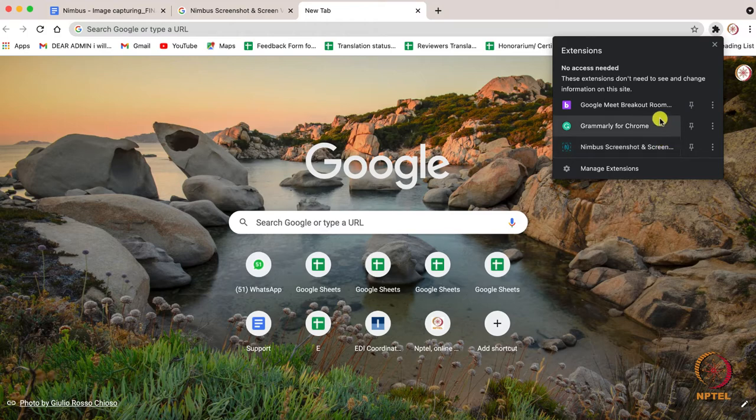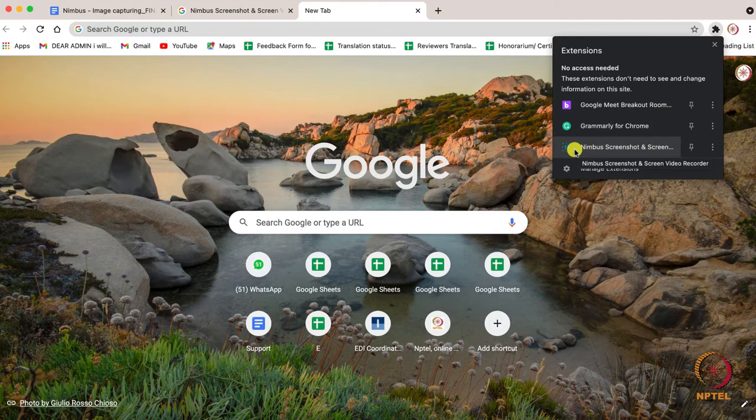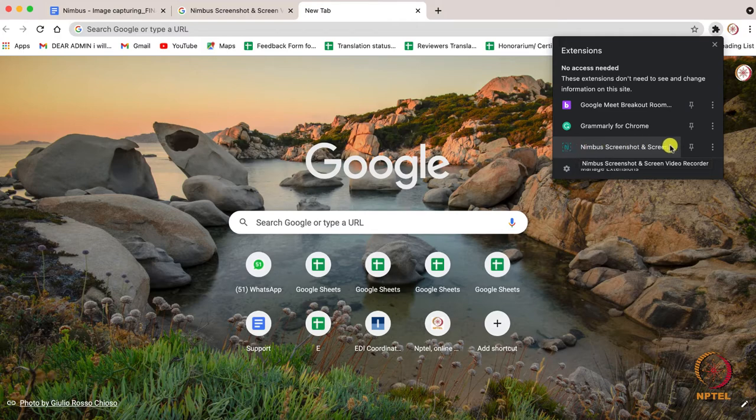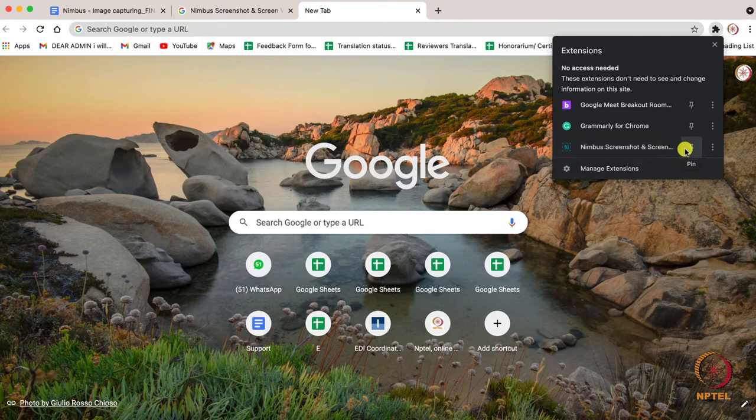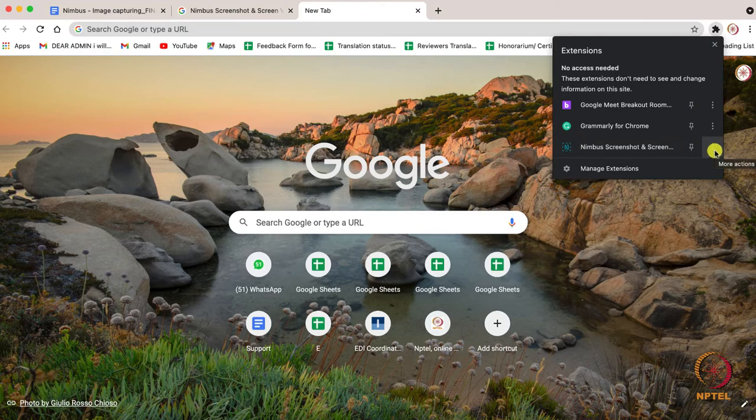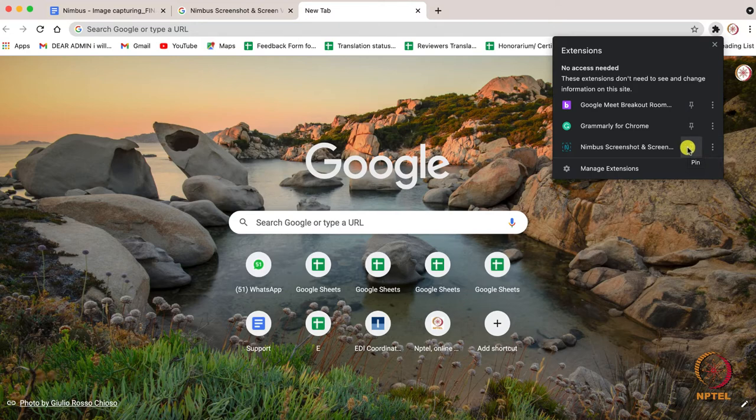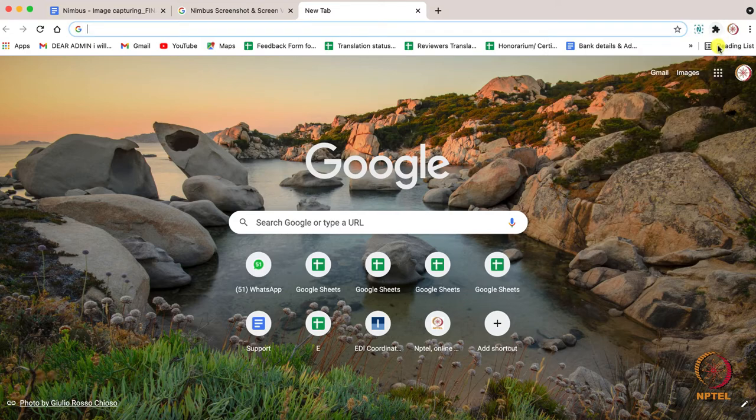Move the cursor over to Nimbus screenshot and screen video recorder. And you can find three dots aligned vertically on the right as options. Near that an option called Pin will be available. Click on Pin. Near the extension, now you can see the Nimbus icon.